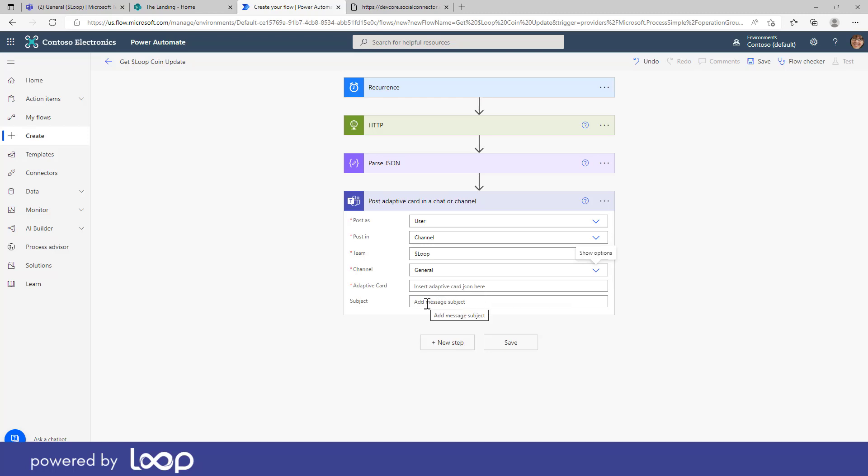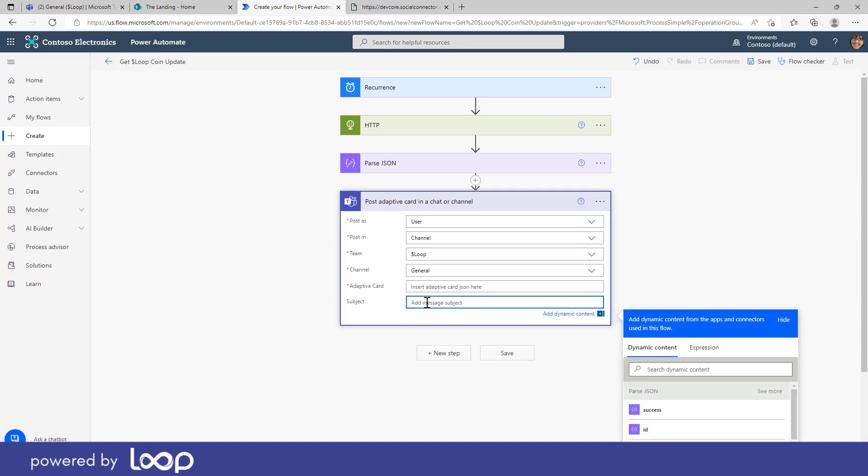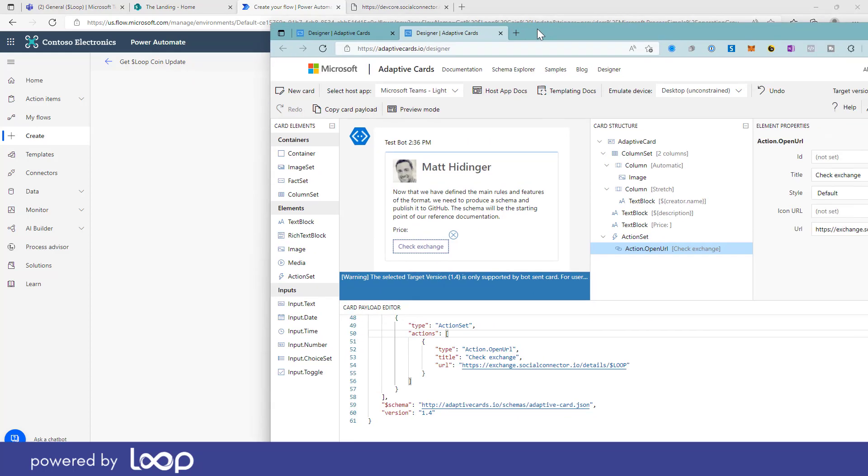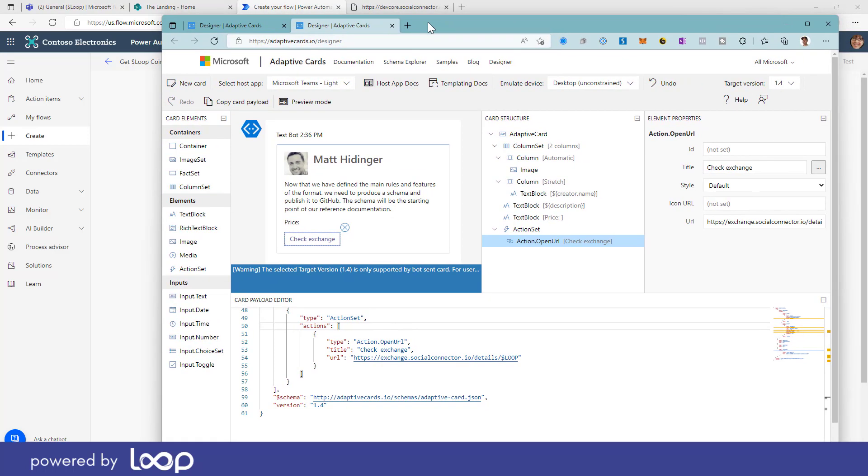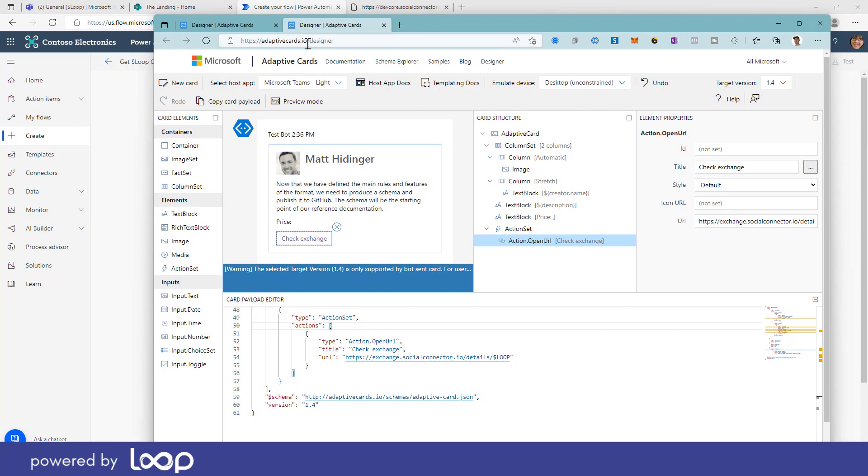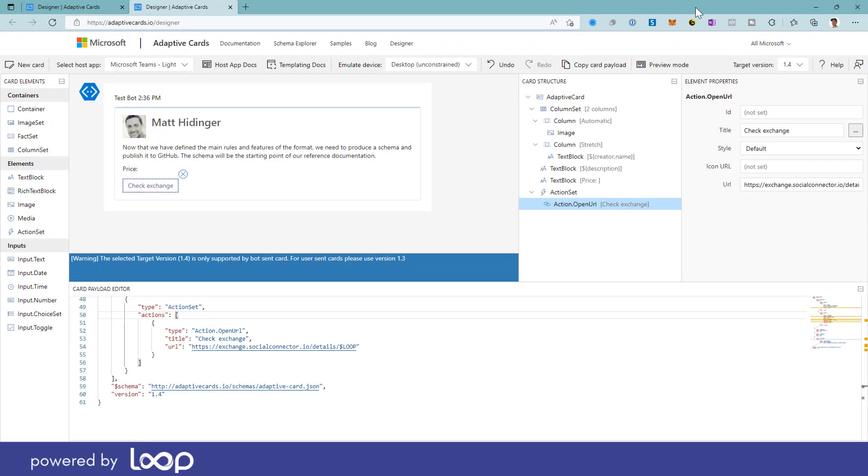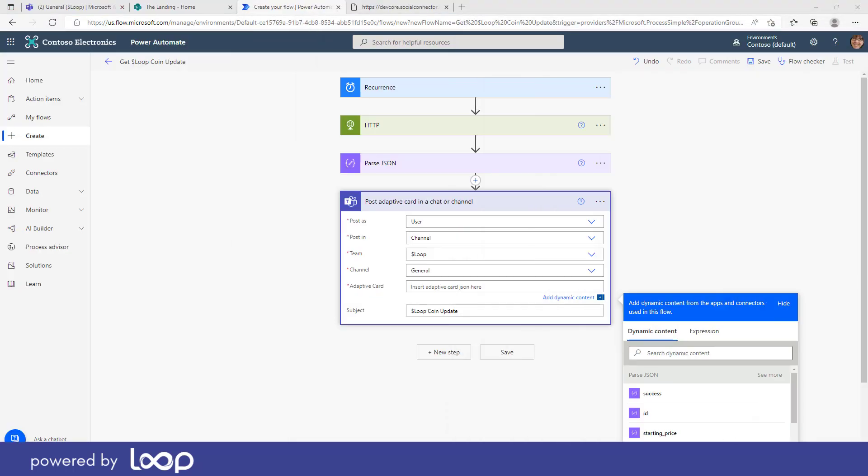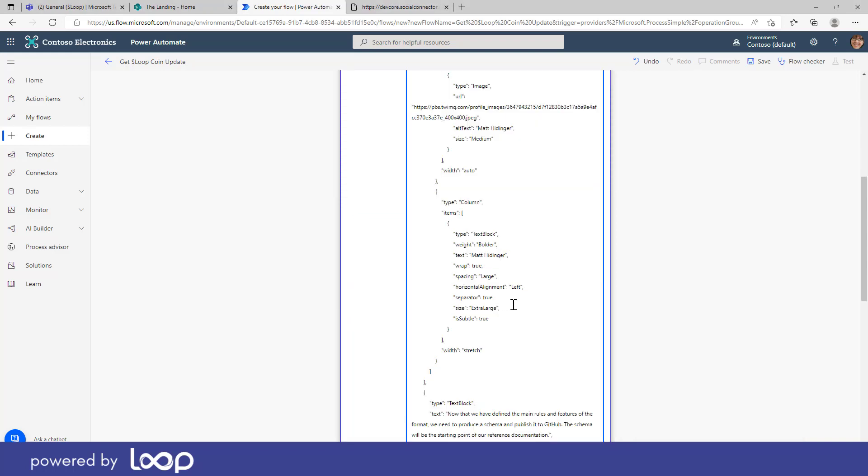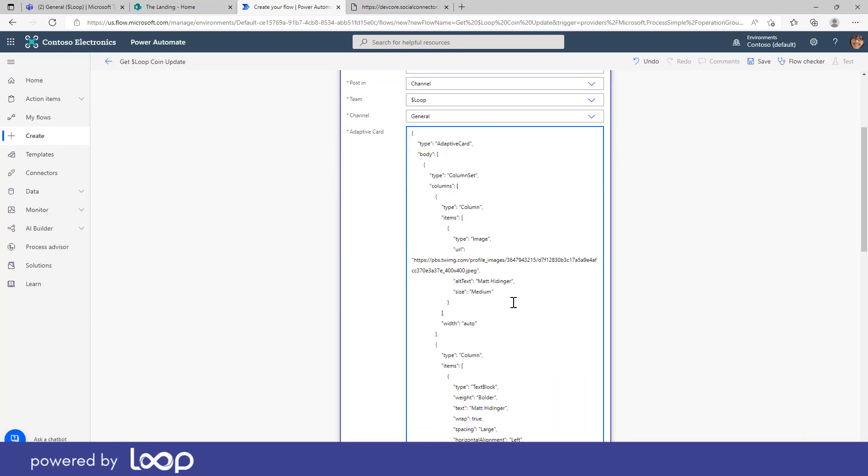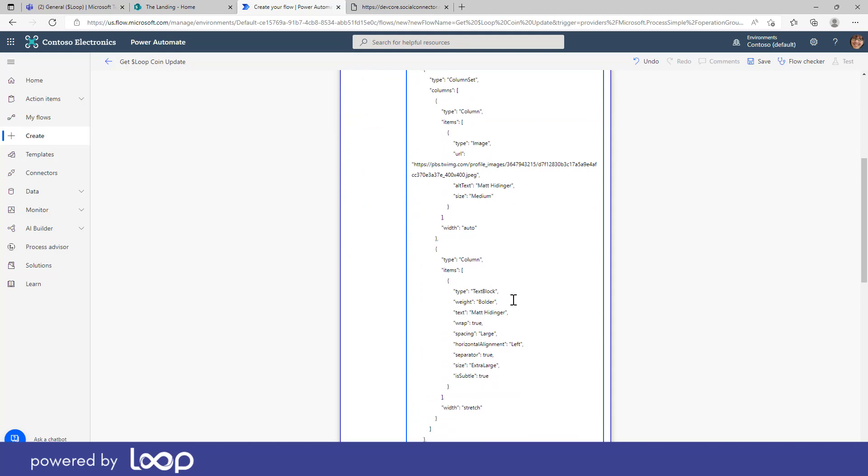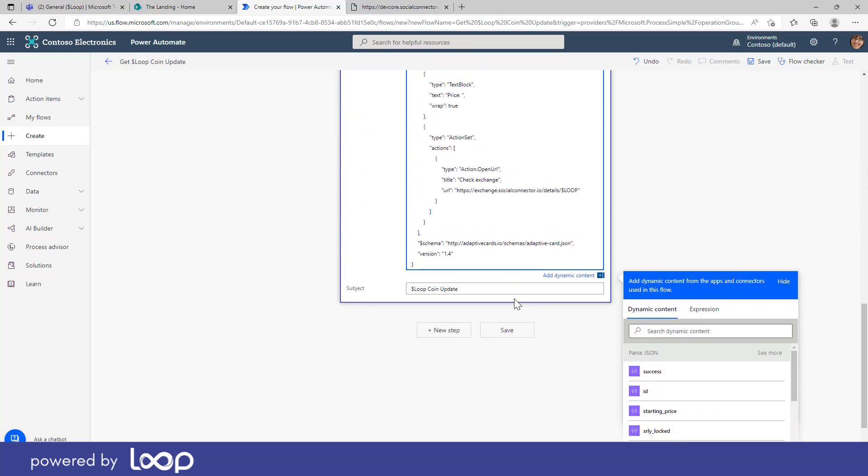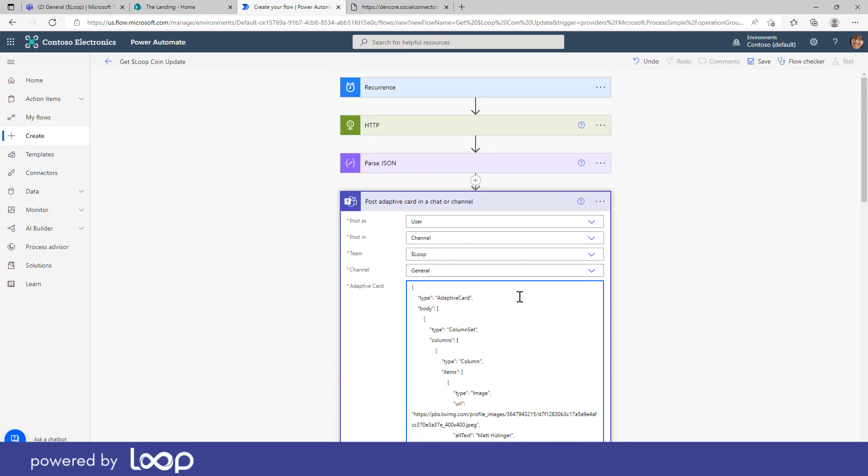And here is where I post in my adaptive card JSON. We can then add the subject of the post. So let's do this one first and let's just call this loop coin update as the subject of the message. And then we're going to paste in the adaptive card JSON. So if we move back over into the adaptive cards IO designer, like we saw before, we can copy the JSON payload or the card payload. So I'm going to copy that. That is the information that we need to paste in here where it says the adaptive card. So you can see there, that's the adaptive card JSON that we're going to utilize in this step.